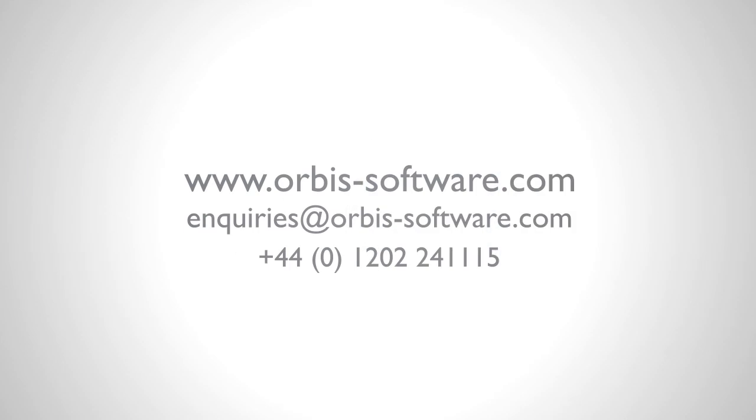For more information or a live demonstration of TaskCentre's ExactGlobe Next solutions, please contact us now.